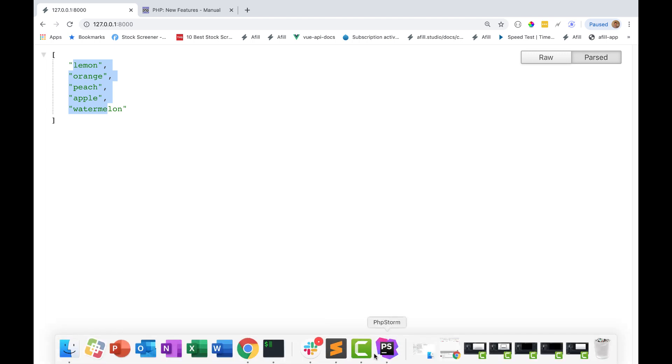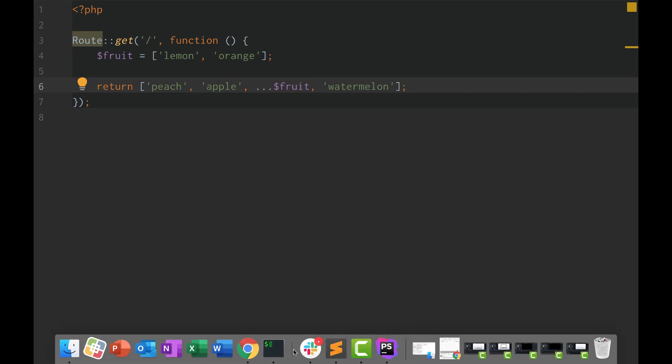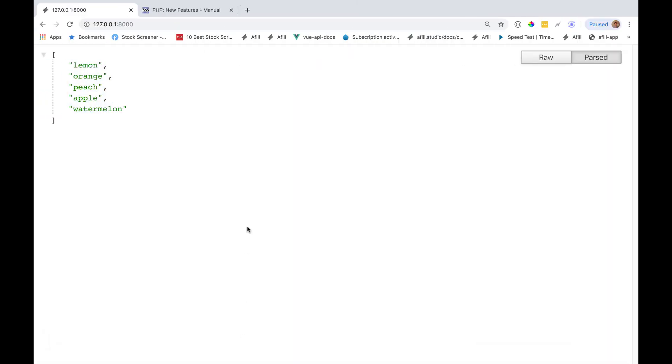If we go back, now it should be peach, apple, lemon, orange, watermelon. And if we reload our page, it properly is peach, apple, lemon, orange, and watermelon.